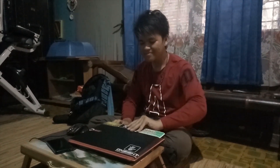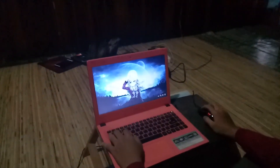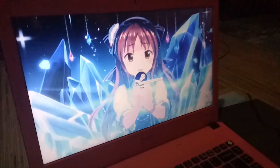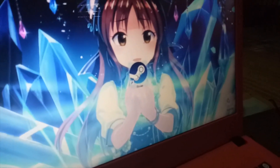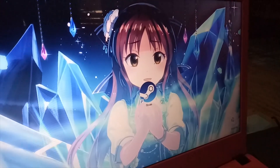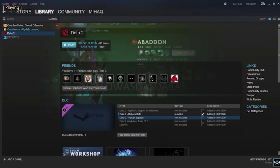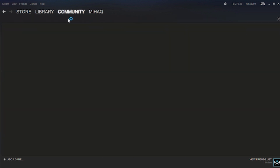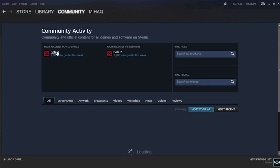I wonder what's going on with Dota 2 now. I want to check new news about Dota 2. I click the community tab and click forum Dota 2.